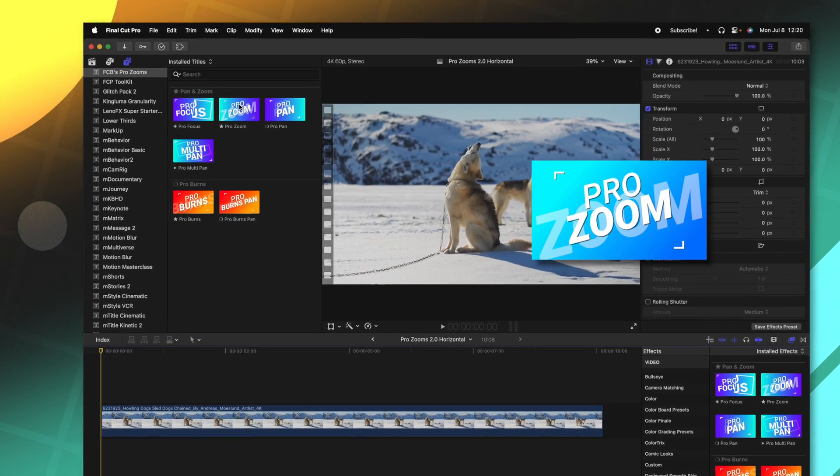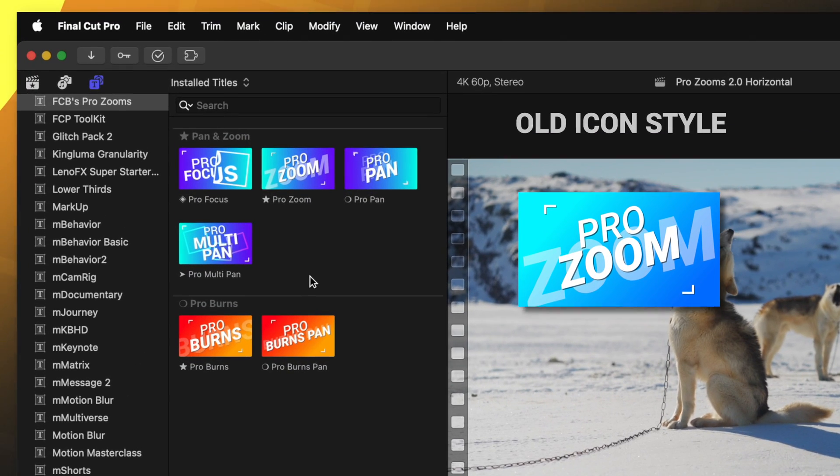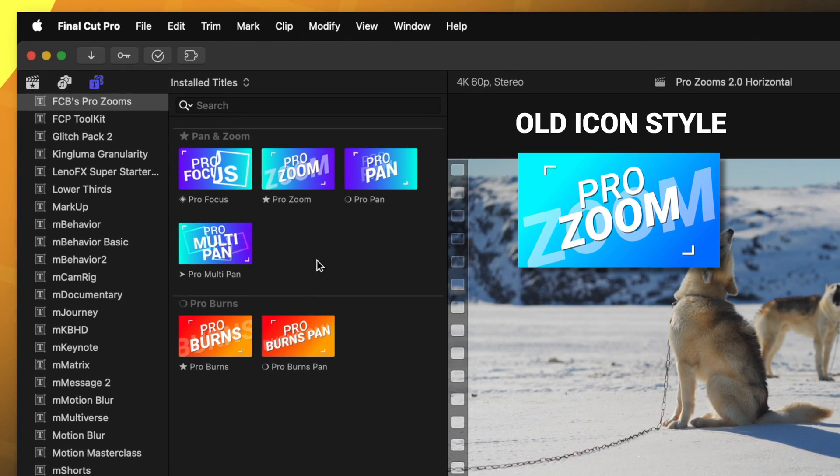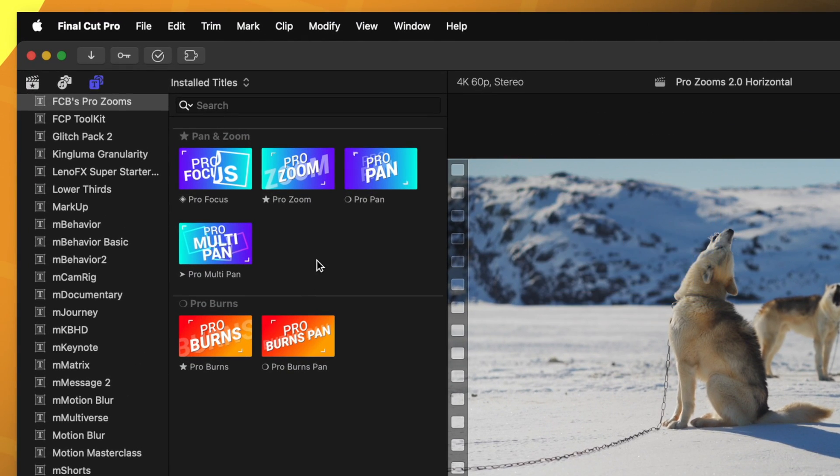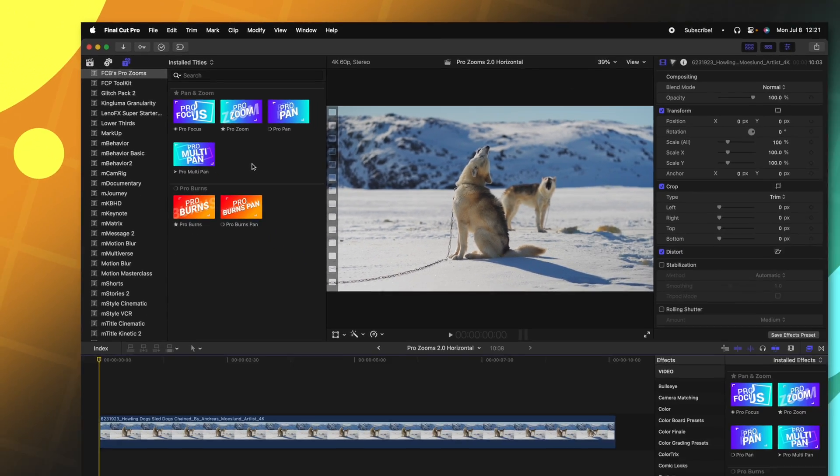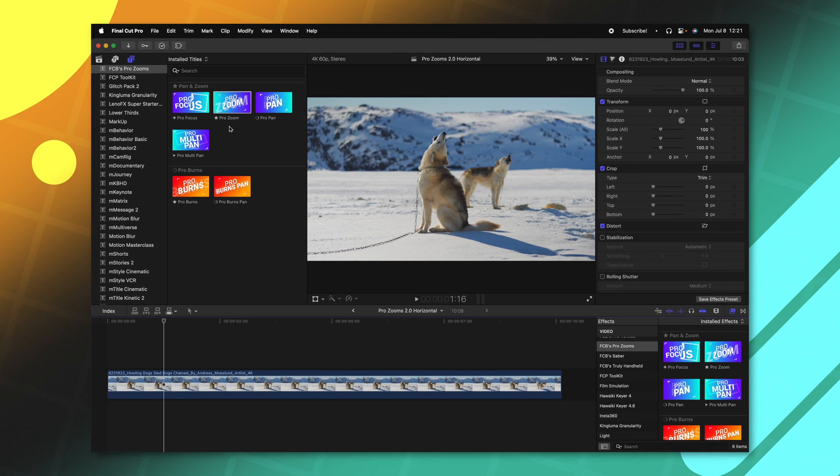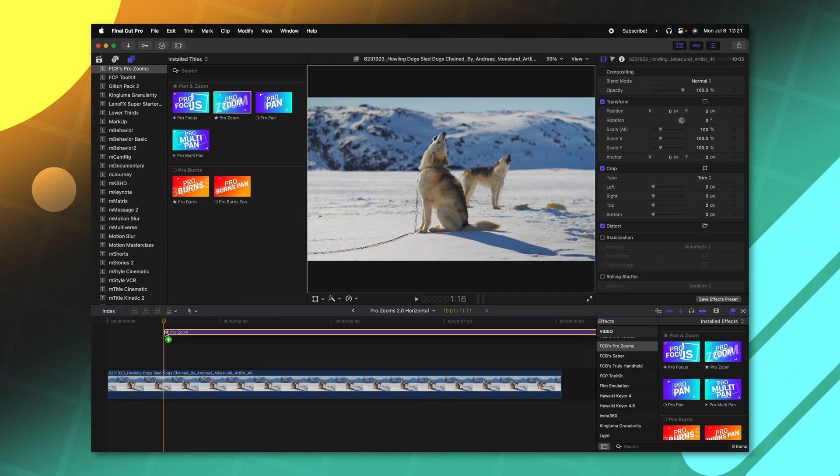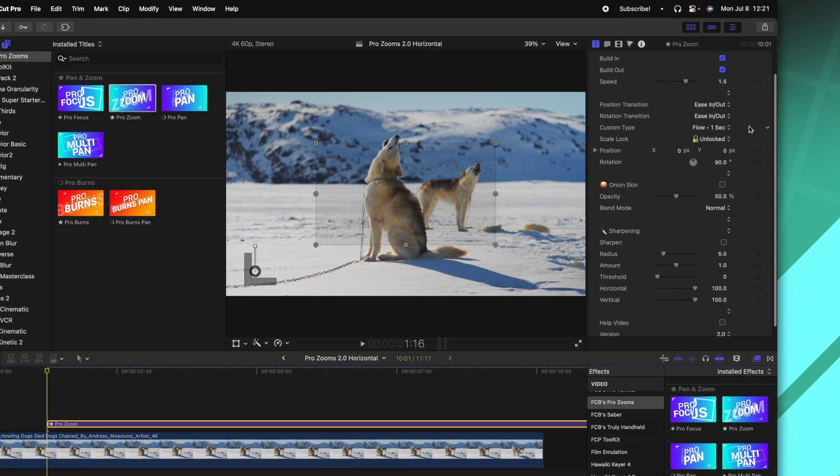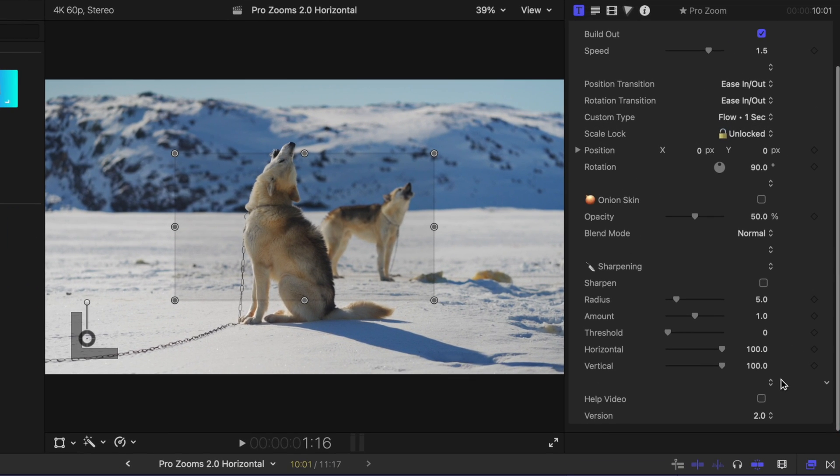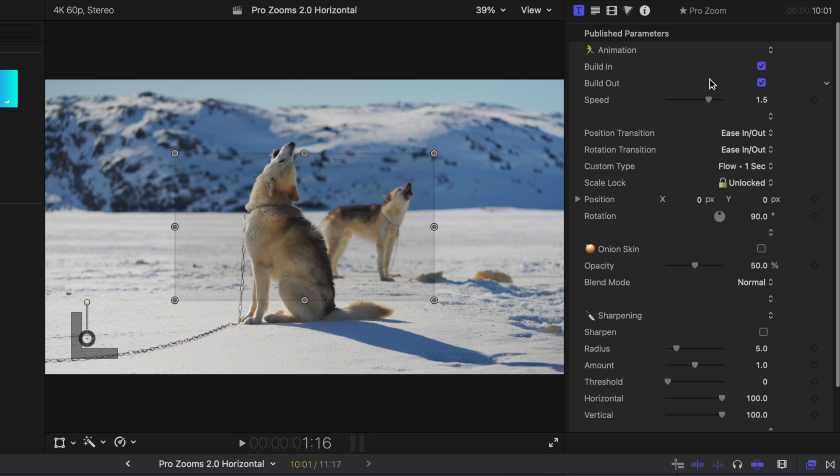The first quality of life improvement you might notice is that I have updated the icons. This just makes them a little bit more readable and easier to find inside of your browser. Another quick quality of life improvement is that I've gone in and updated a lot of the UI elements to make them just a little bit easier to read over here inside of your inspector.